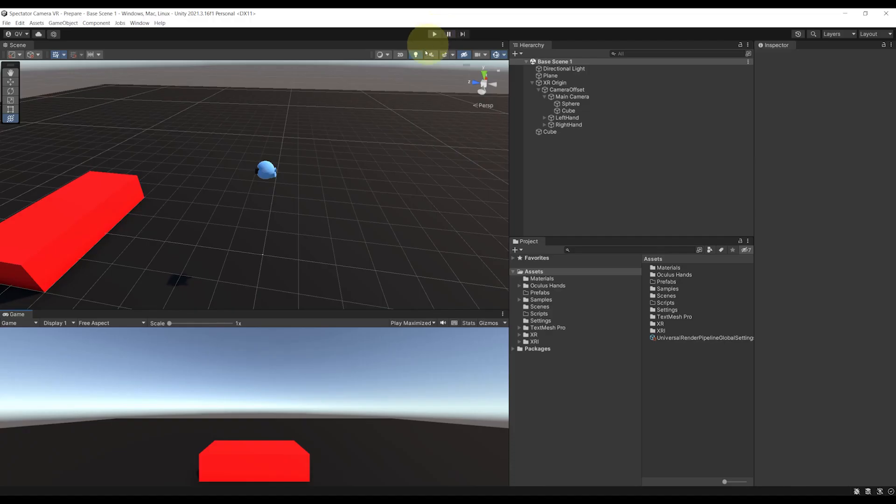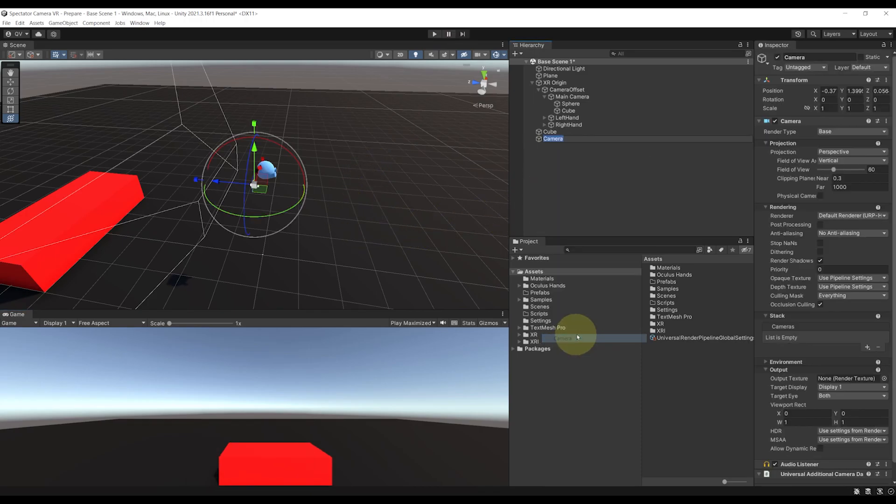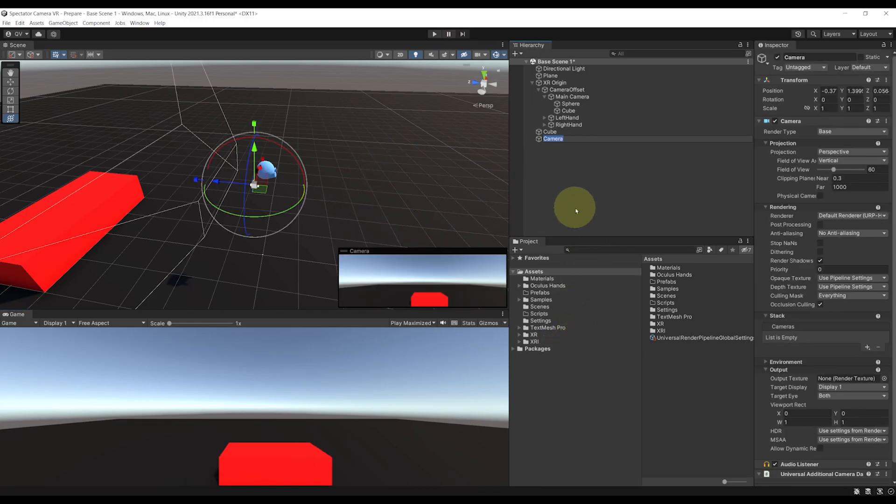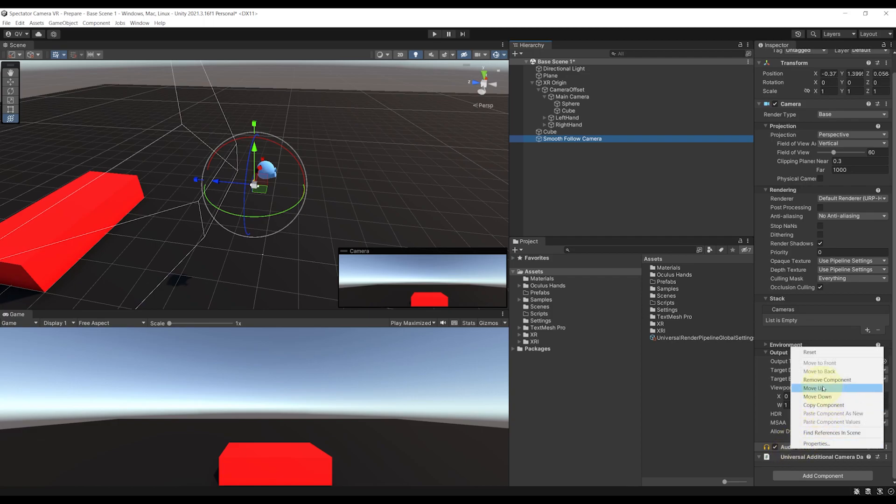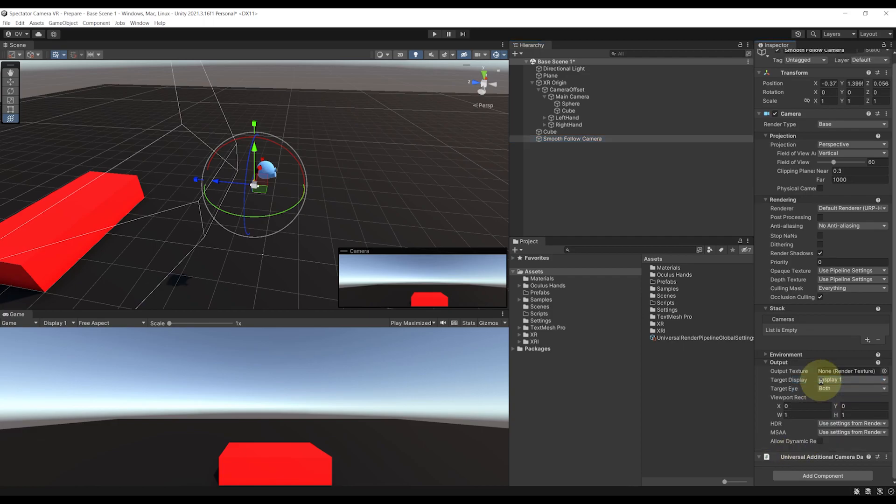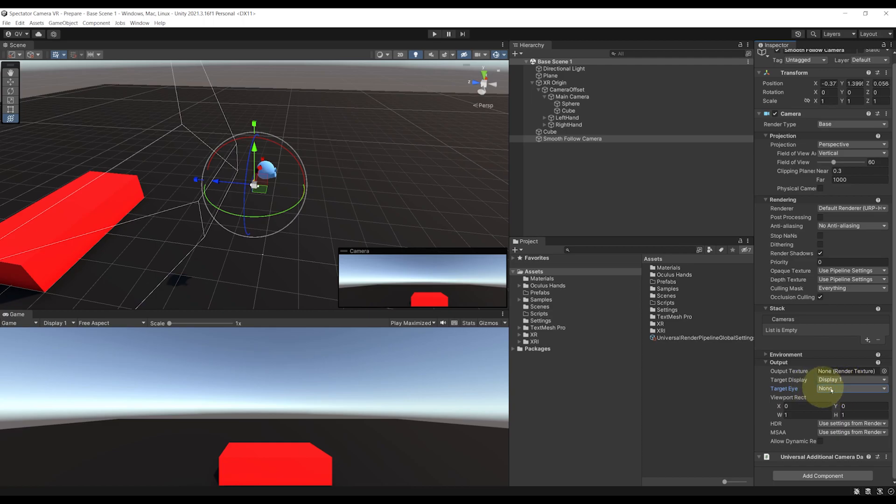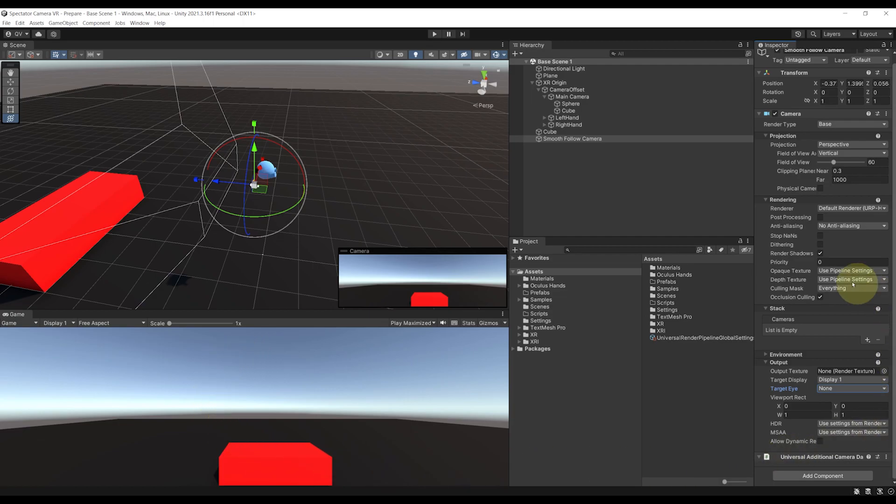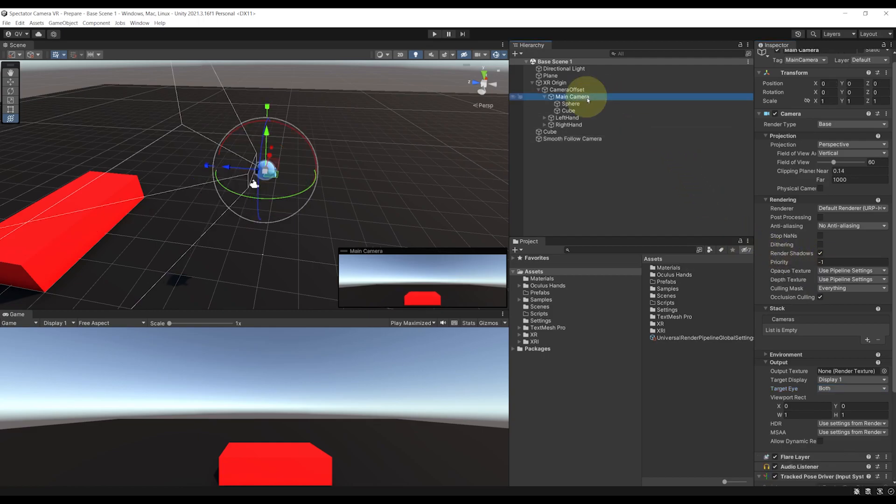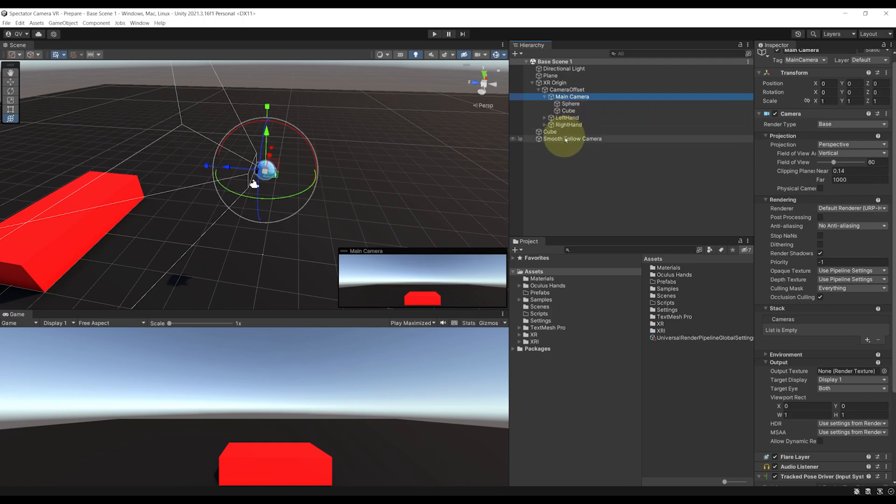So let's improve this by creating a smooth camera follow that will display on the screen instead of this. Let's leave play mode, and to create a smooth follow camera, let's right click on the hierarchy, go to camera, we can rename it smooth follow camera. Now for its settings, we can remove the audio listener. Then if I go to output, target eyes, we can change it from both to none. This is very important because otherwise the field of view of this camera will match the one of our VR headset which we don't want.